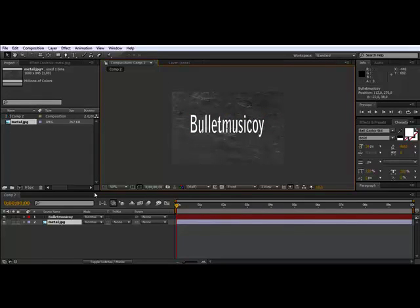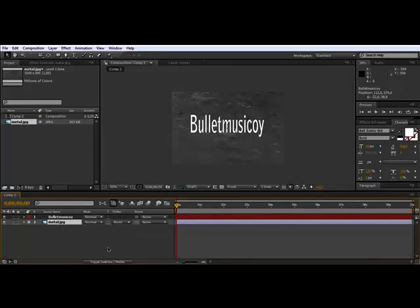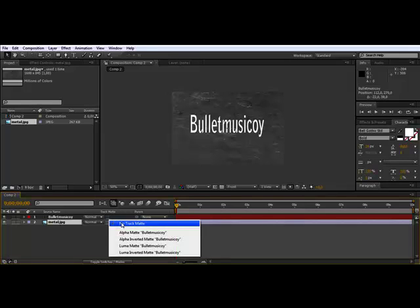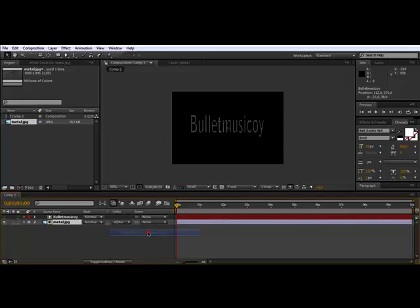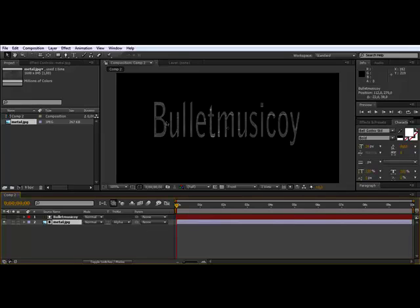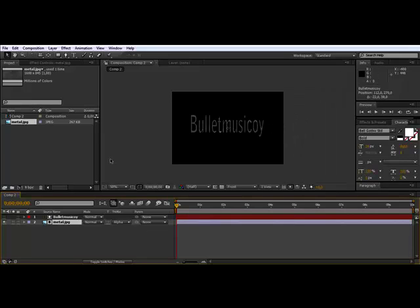Now I'm going to press the mode button. If you don't have track matte here, we're going to use Alpha Matte on Bullet Mystic OI or whatever your text is. It's going to use the text layer.